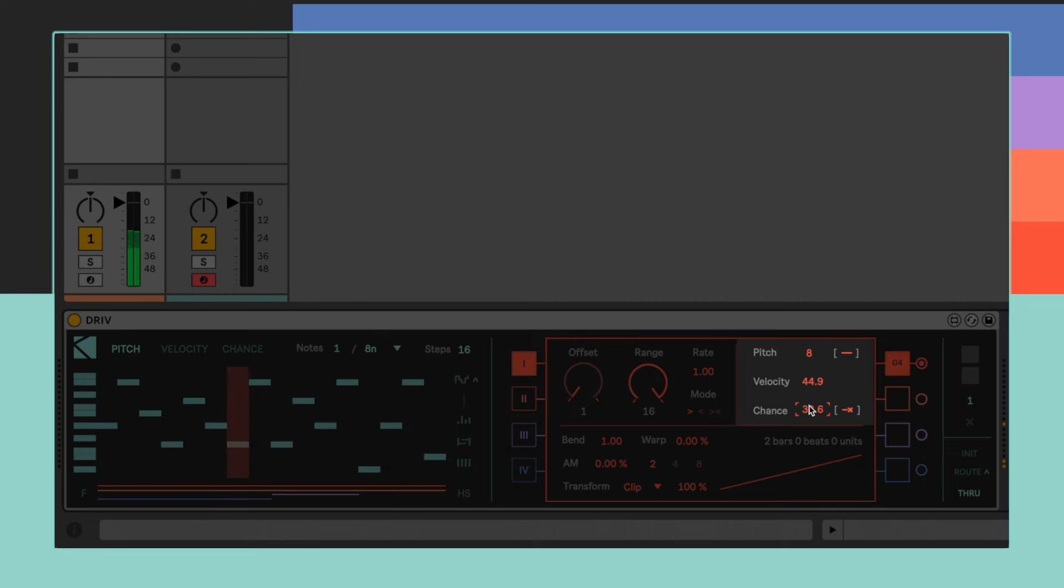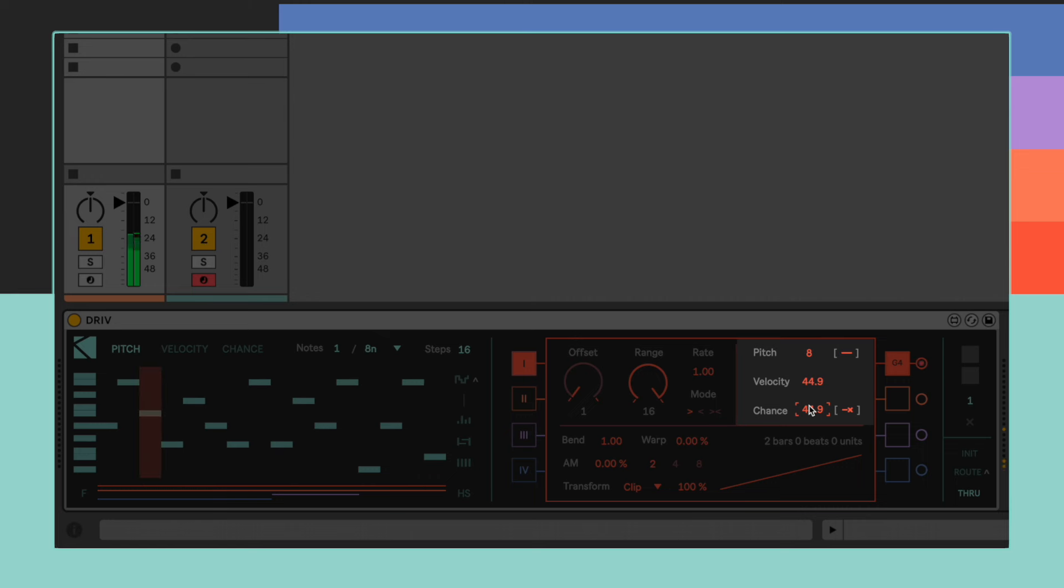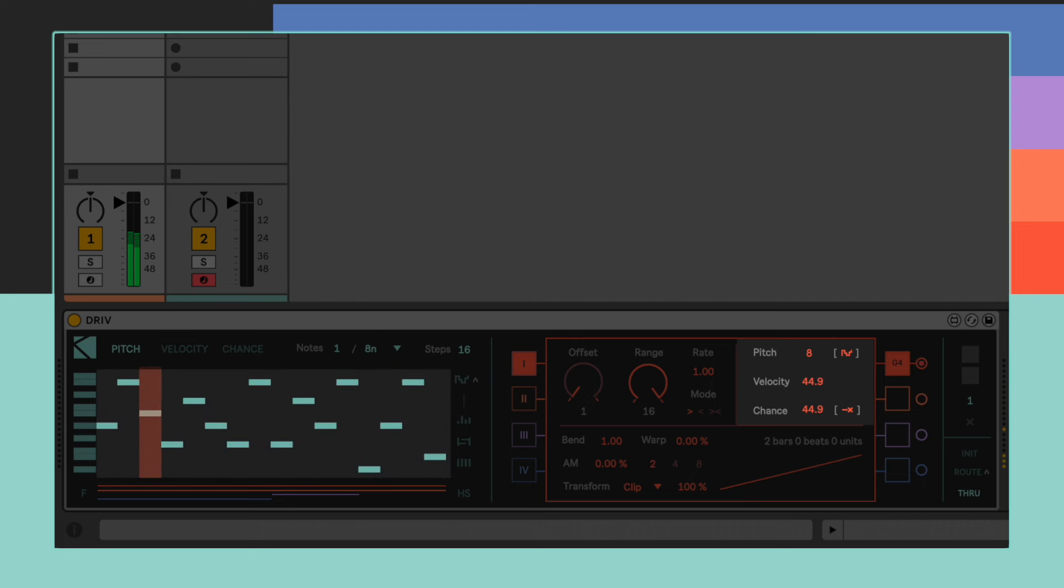A couple of extra functions are also included. With the button on the right side of the pitch, it is possible to define a randomic behavior. When activated, it will cause the playhead to randomly pick a step across its range while keeping all of its other settings consistent.